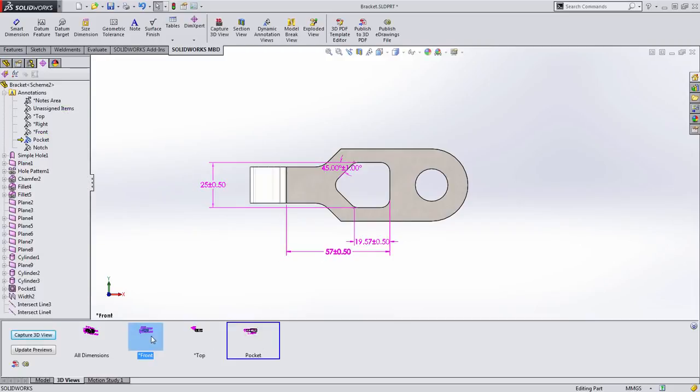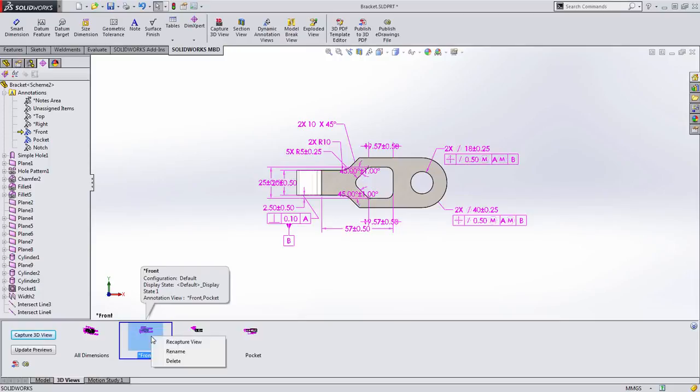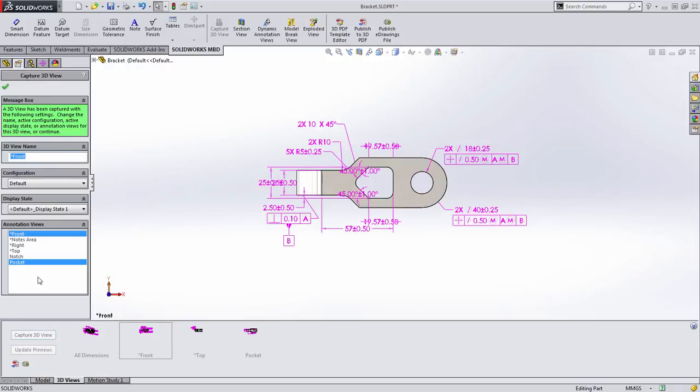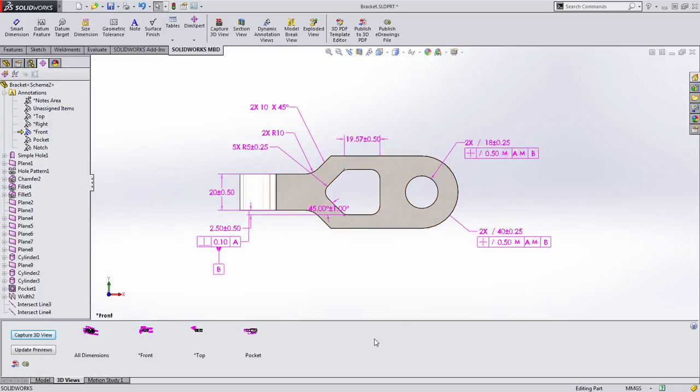If I go back to my front view, we can now remove that information. We don't need to see the pocket dimensions. So let's right click and choose to recapture the view and deselect the pocket dimensions. As you can see, it's pretty quick to start clearing things up.